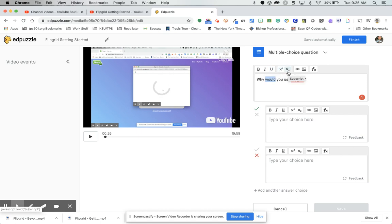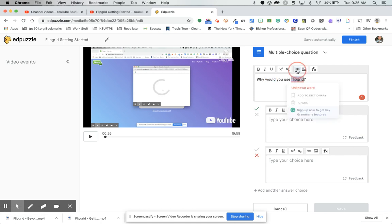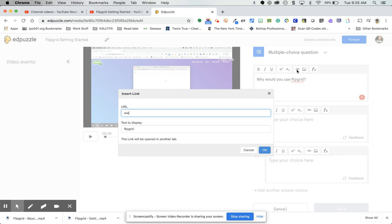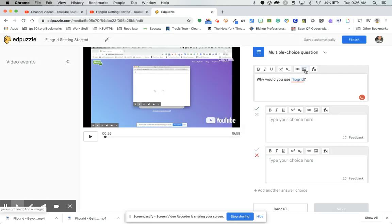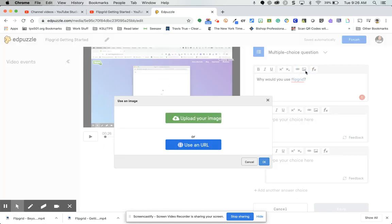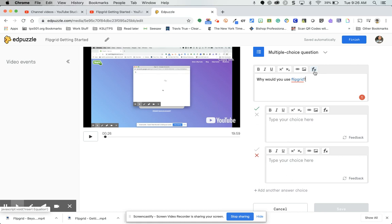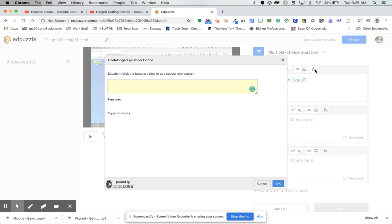You can also link to a website — for example, I could link to the Flipgrid website. You can add a picture that goes along with the question, and you also have an equation editor where you can add equations. The same formatting options apply to your answer choices.